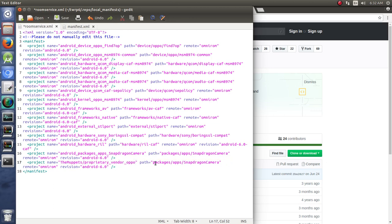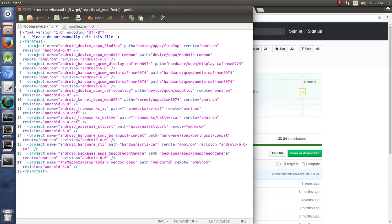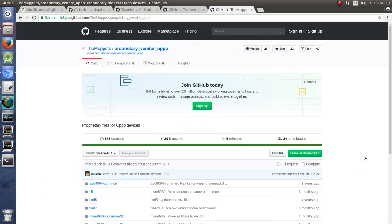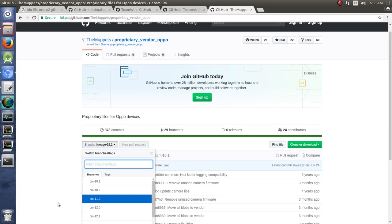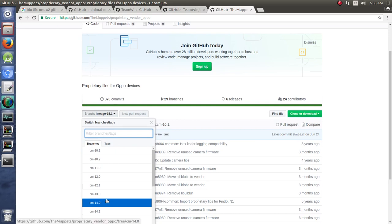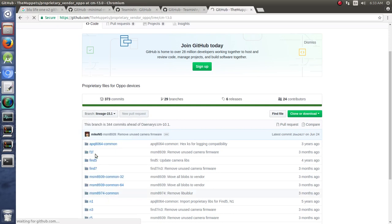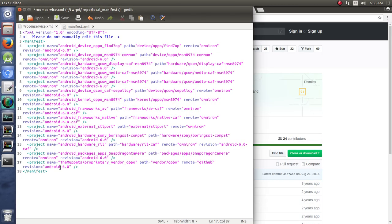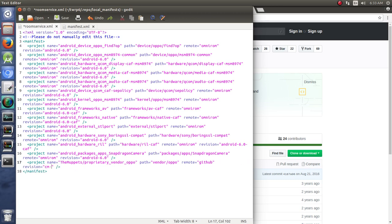And where is that going to go? That's going to go in Vendor. And it's going to be OPPO. Just like that. Vendor OPPO. Pretty much just change any of these into forward slashes, and you're usually good to go. The remote is going to be from GitHub. And the branch, in this case, is going to be CM-13.0. So CM-13.0. We'll save that.